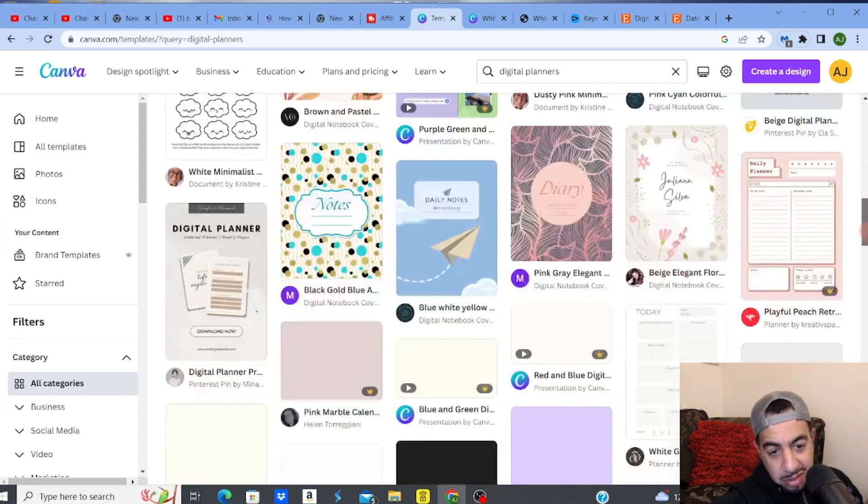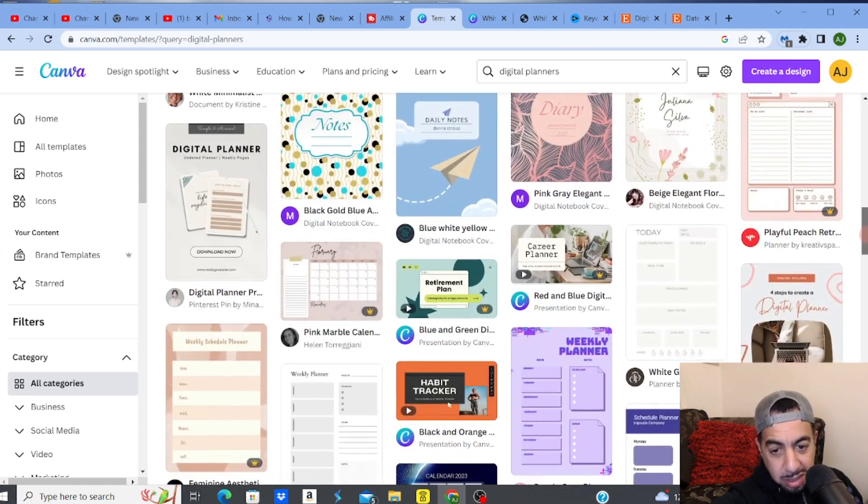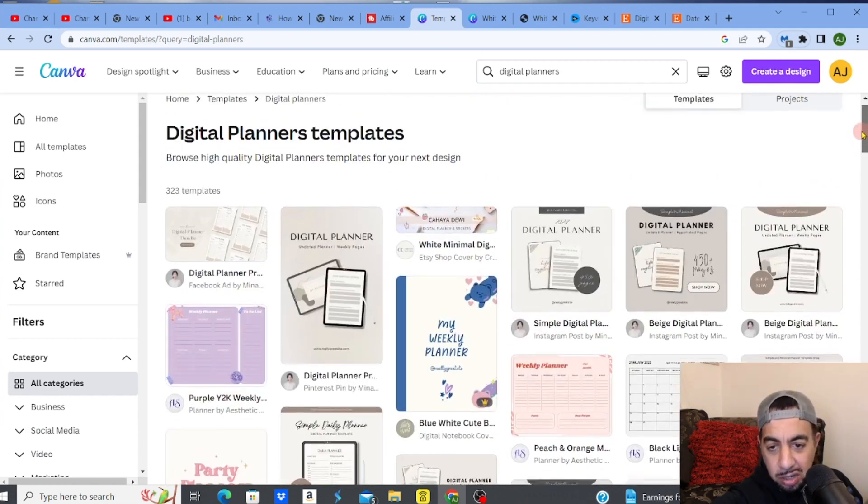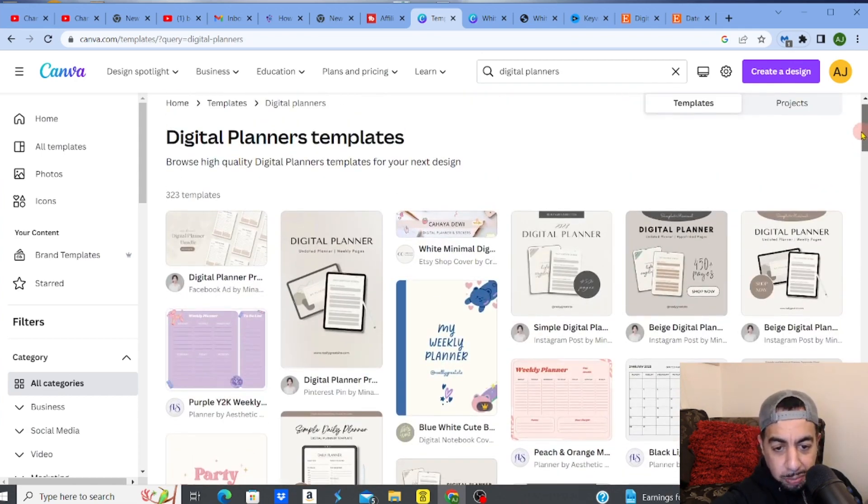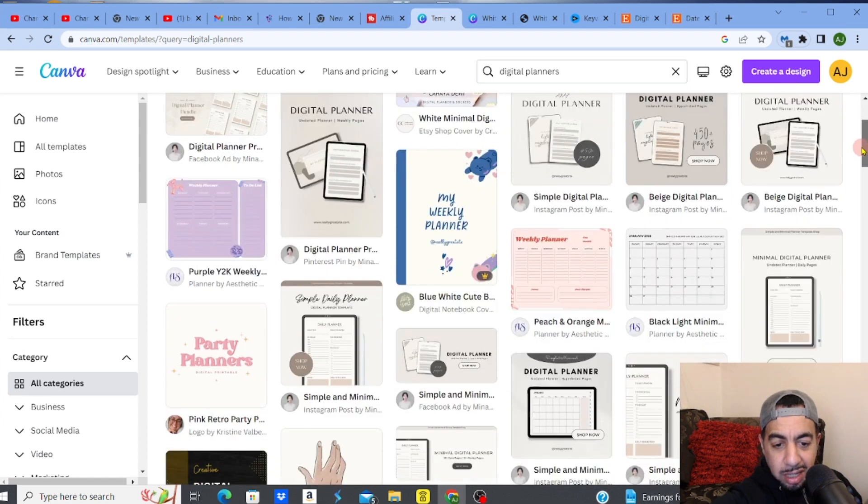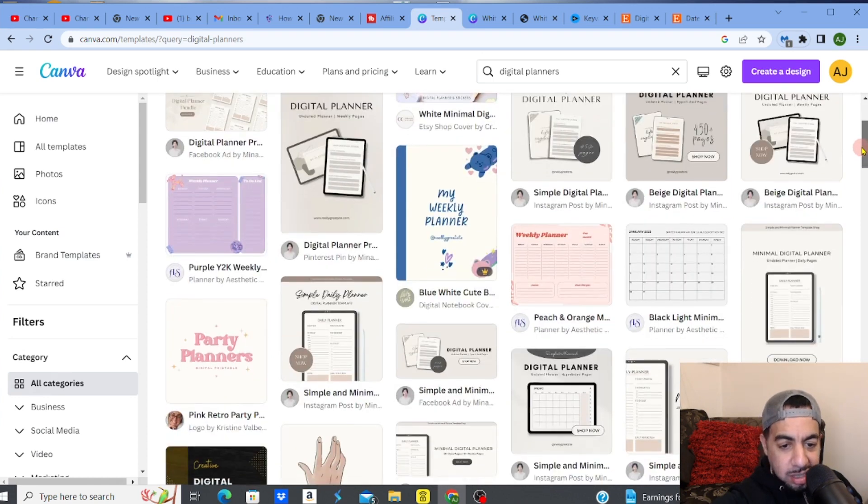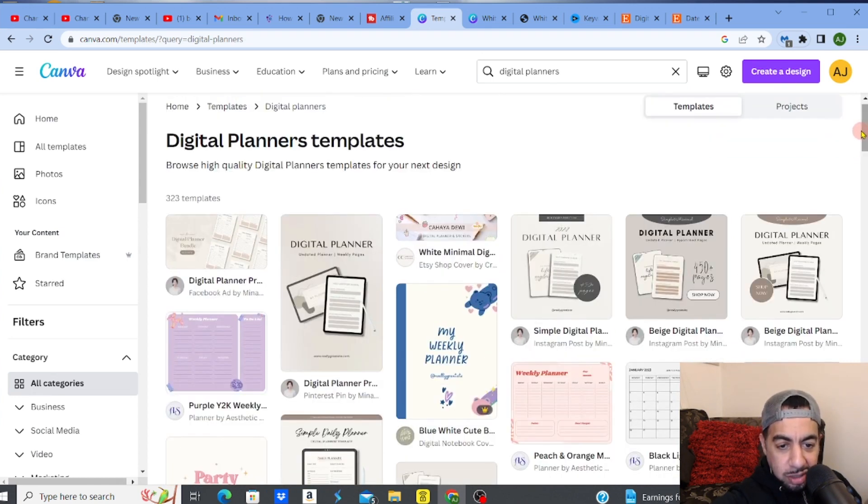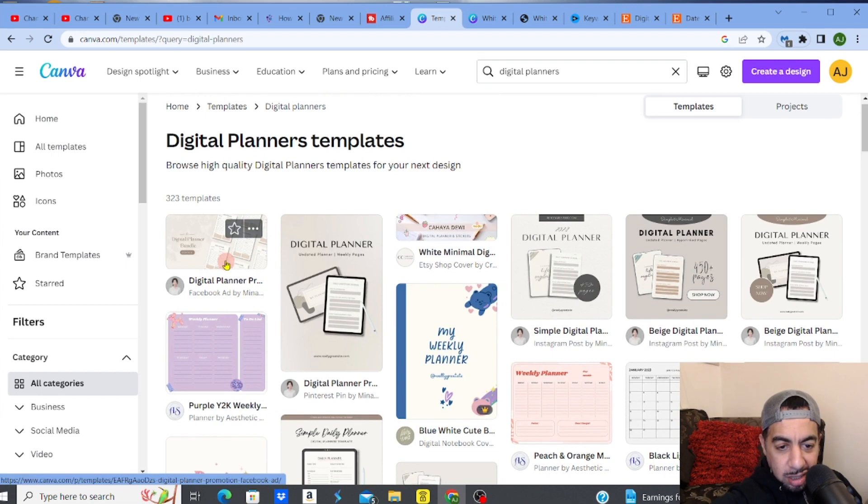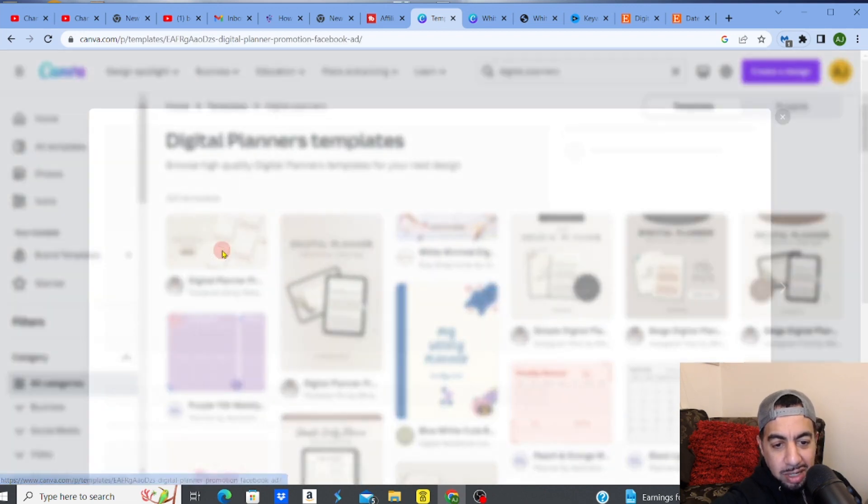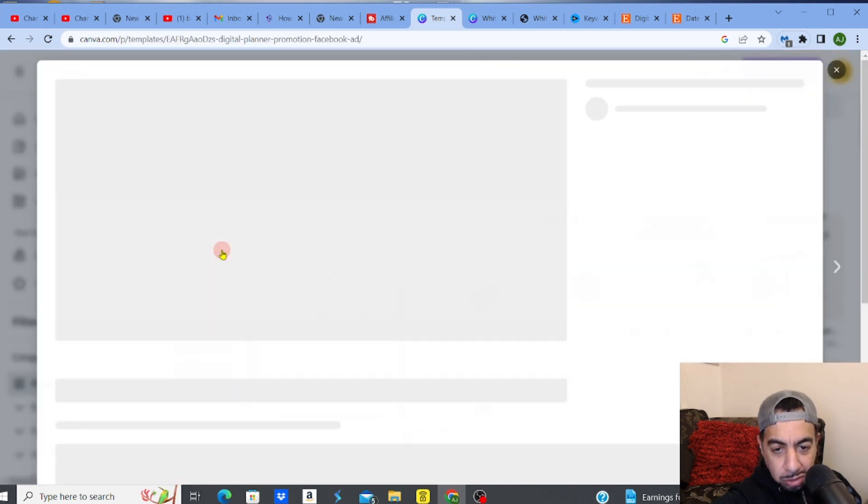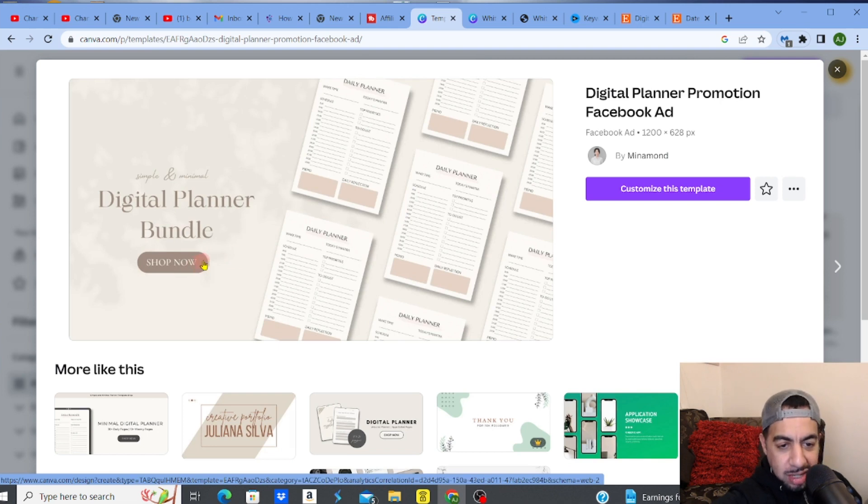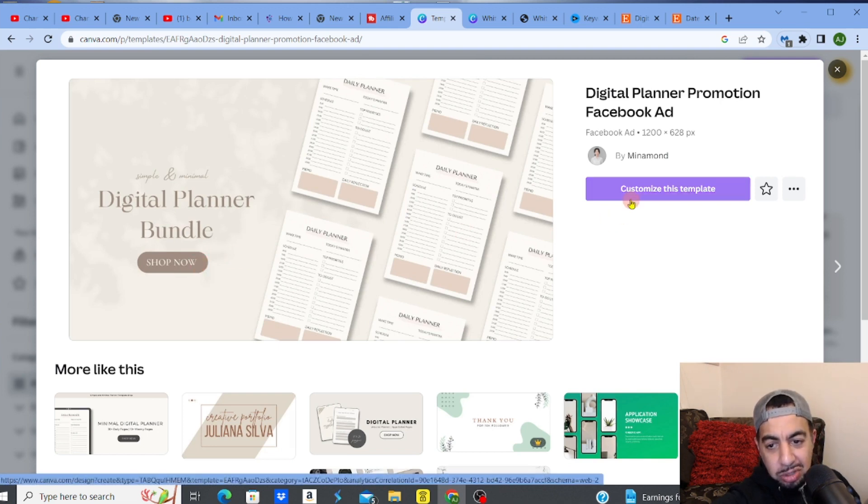Everybody uses Canva like it's the go-to software for this. I believe this is probably the best thing there. So look, here we go. I just typed in digital planner and it's given me lots of different examples. Look at this, digital planner bundle. That's literally the kind of thing you want.